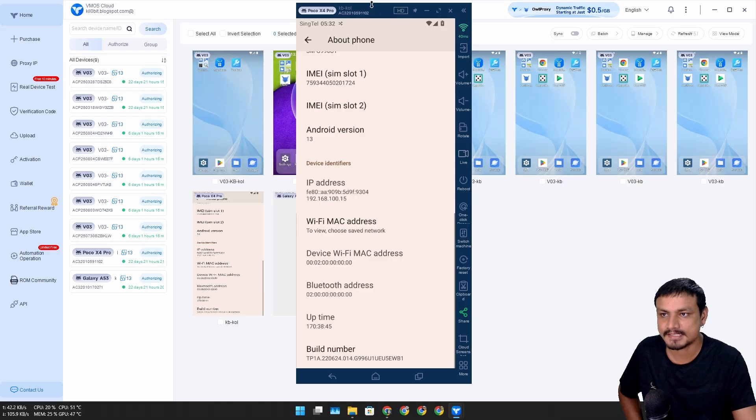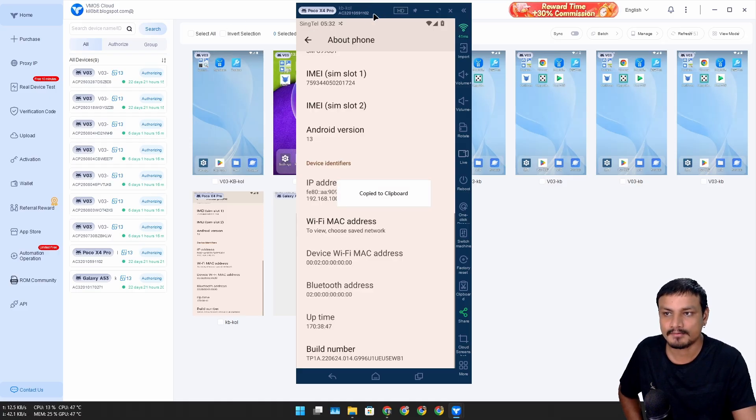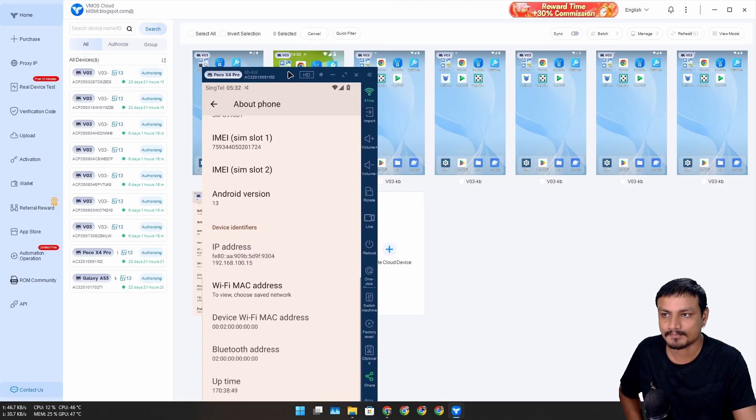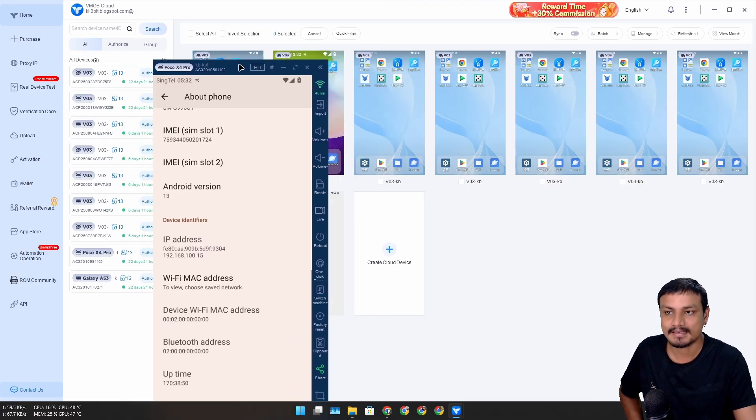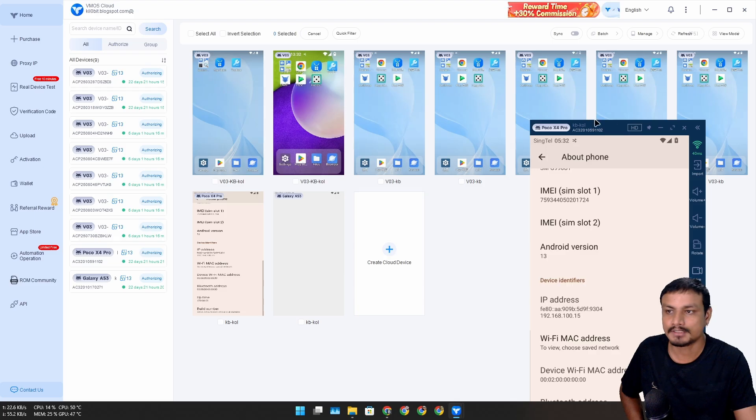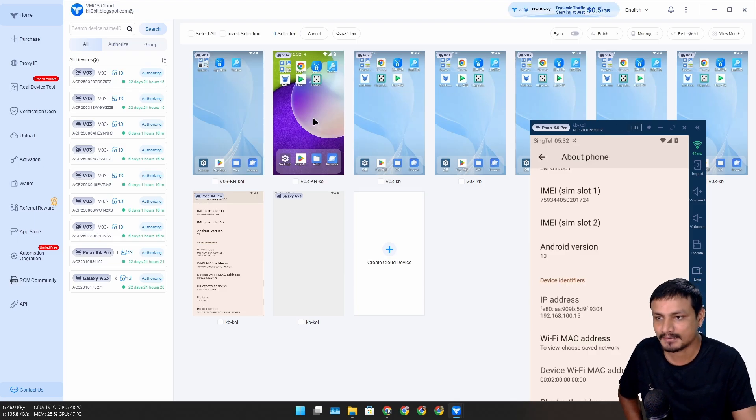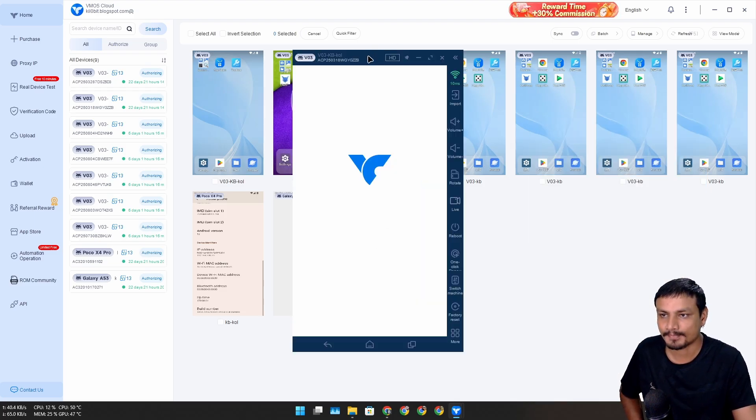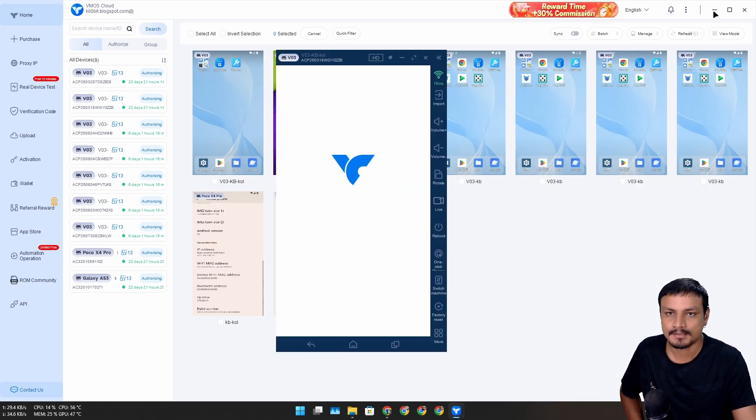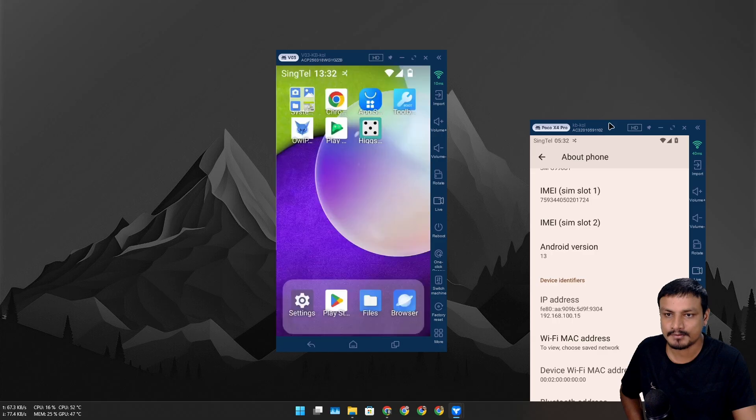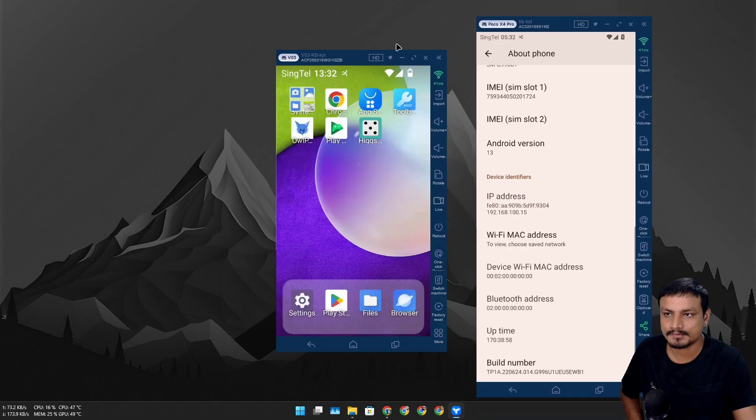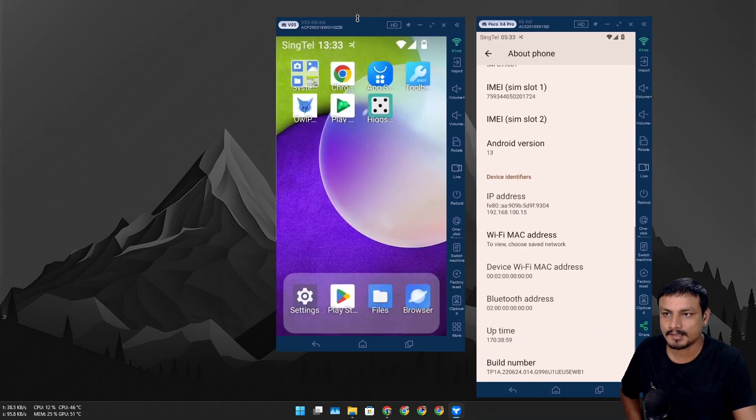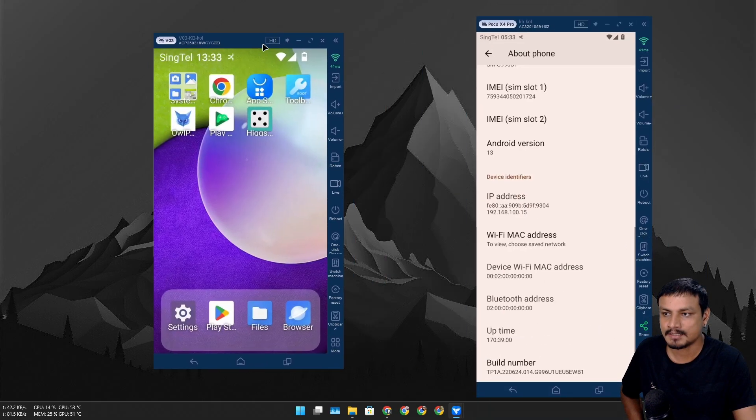One phone is even running. This is actually a real phone, not a virtual one, and I can also do multitasking. For example, I want to use this one. Now I have two phones running on the cloud.